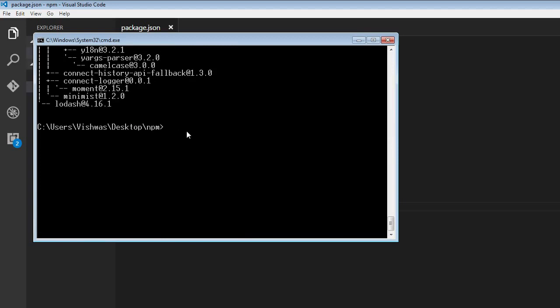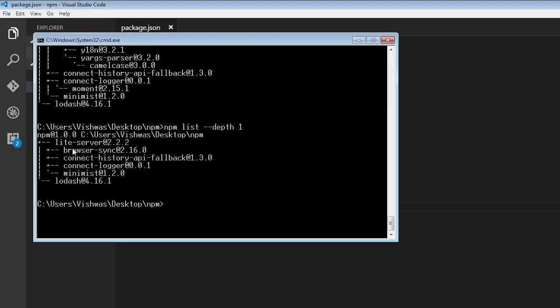Now we can also restrict the depth of this tree using the --depth flag. So npm list --depth. If I specify a depth of one, it's going to give me the immediate dependencies of light server.